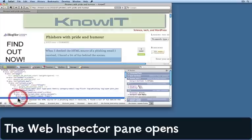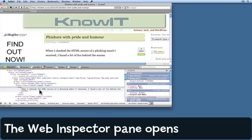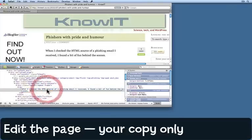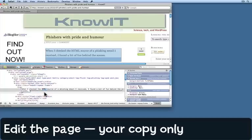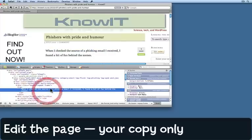If I unfold the triangle I can see exactly what it says and what the HTML coding is. I can make changes here by double-clicking on it and actually editing that part of the content, and that's then reflected up here. It's not changing the actual web page back on the server — it's just changing my local view of it.